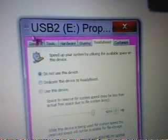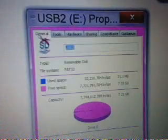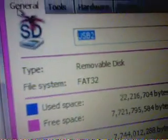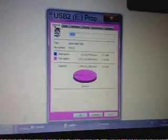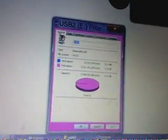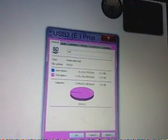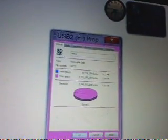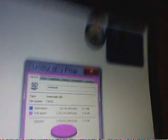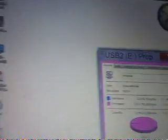Go to 'Speed up my system.' Now go to General. Here it is — the current USB name is shown. For example, if I want to call it 'integral,' I typed in 'integral.'